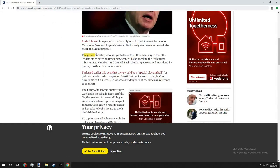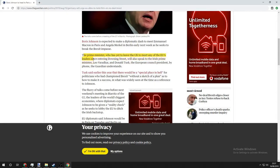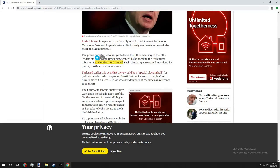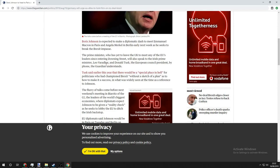The Prime Minister, who has yet to leave the UK to meet any of the EU leaders since entering Downing Street, will speak to the Irish Prime Minister Leo Varadkar and Donald Tusk, the European Council President, by phone. The Guardian understands. Do you understand what's going on here?